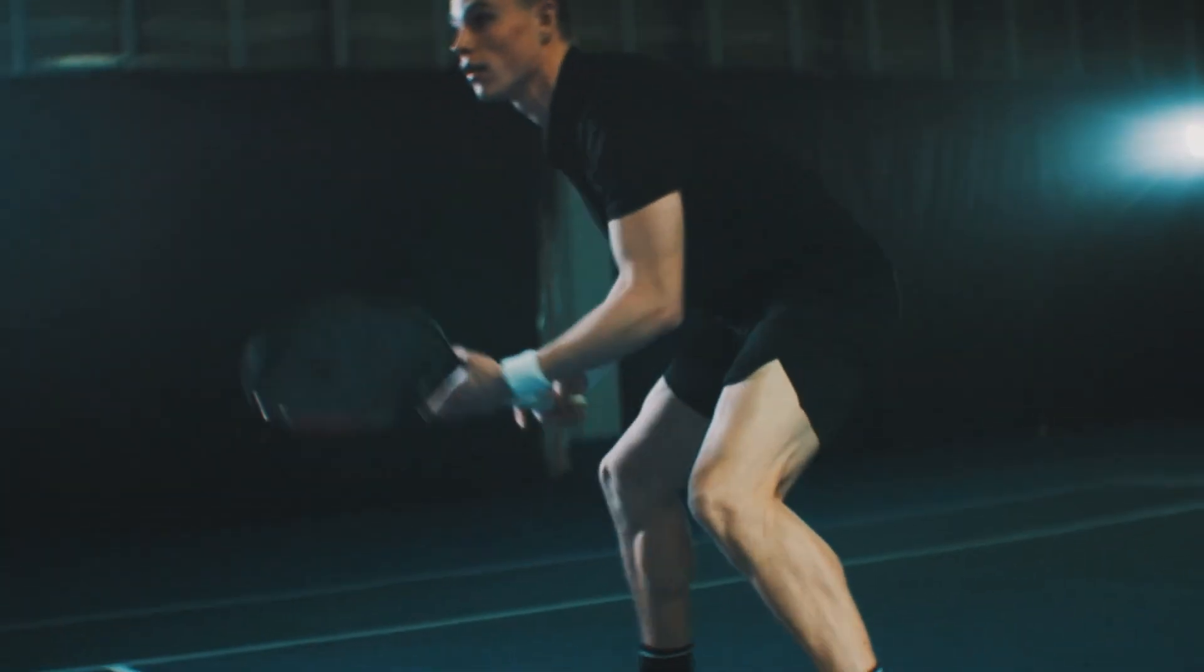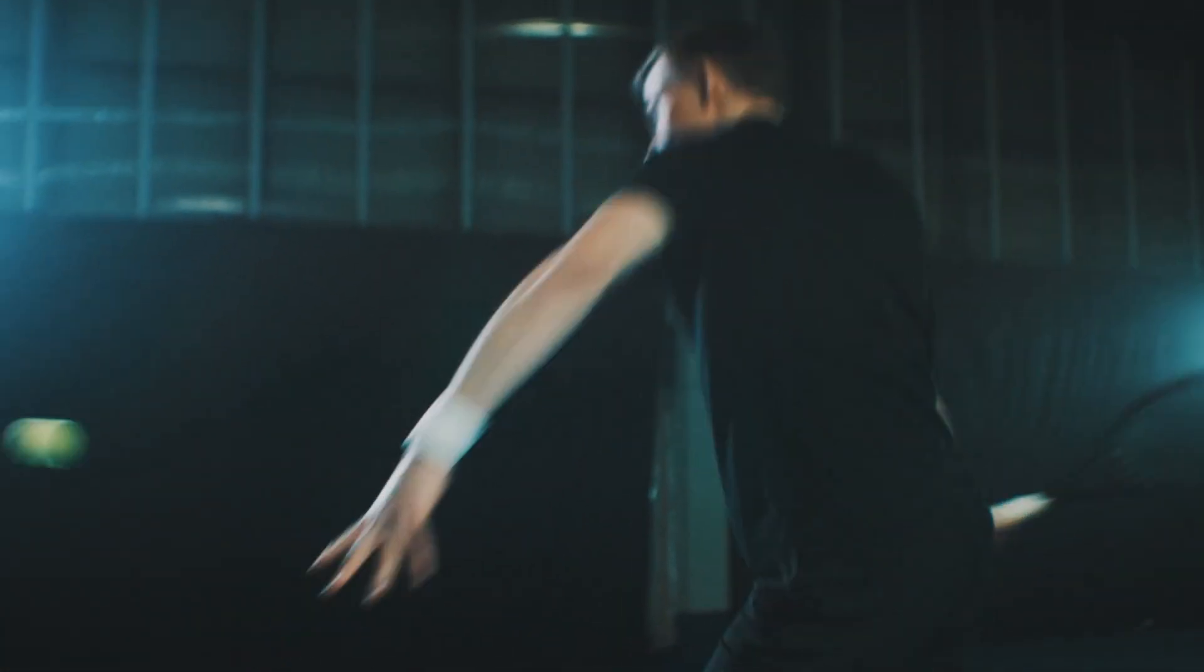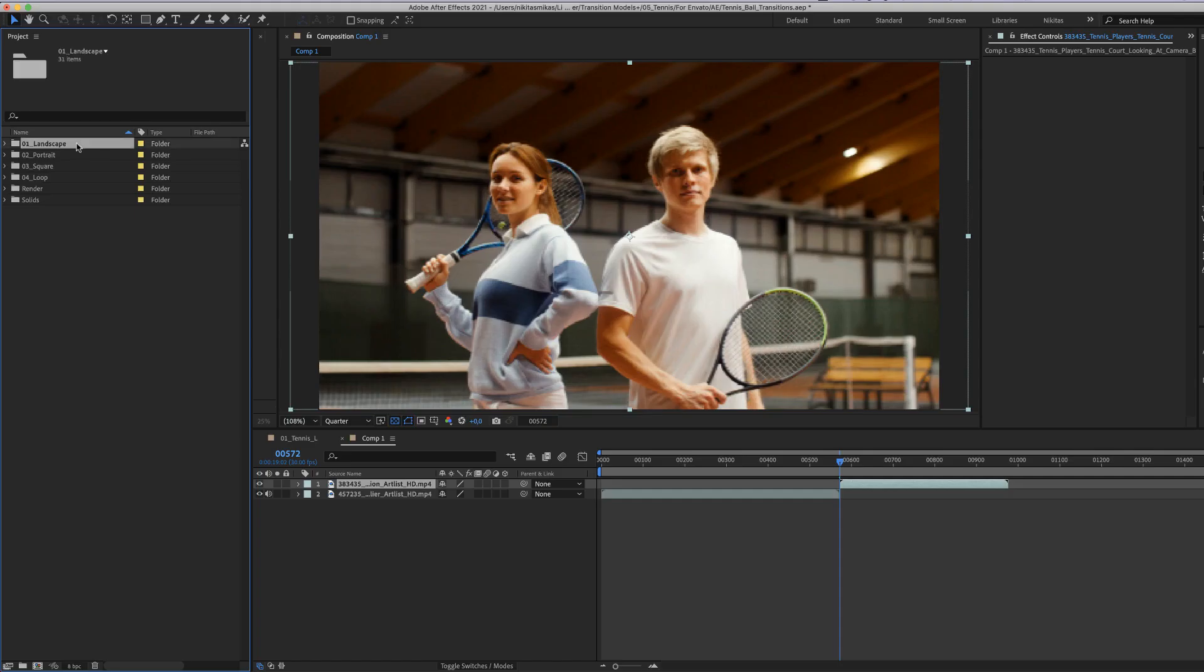Tennis board transition for After Effects. Here we are in After Effects, and as you see in the project window, there are four folders of the same identical transition in landscape, in portrait, and in square format.